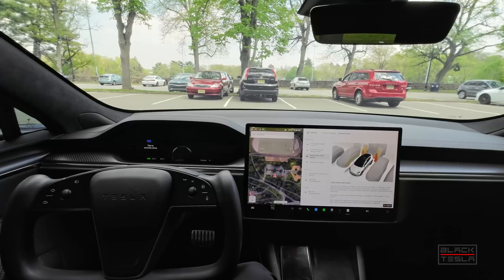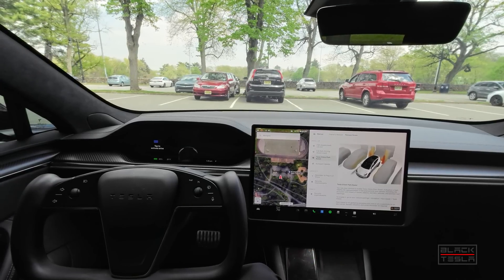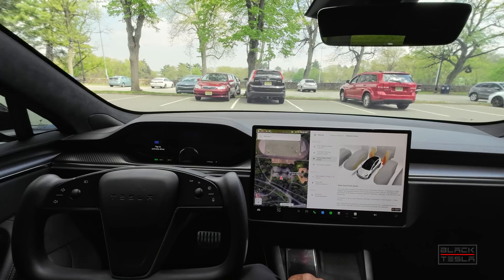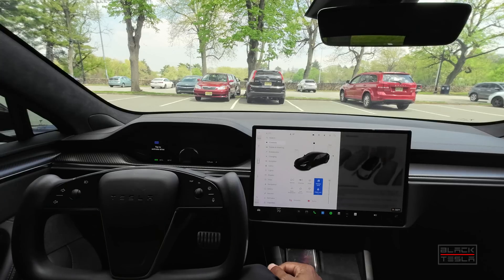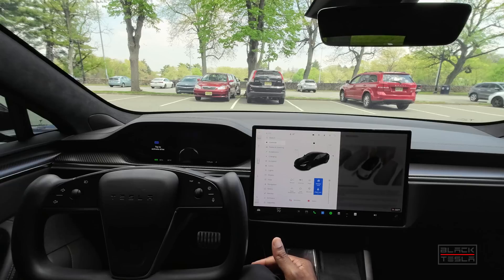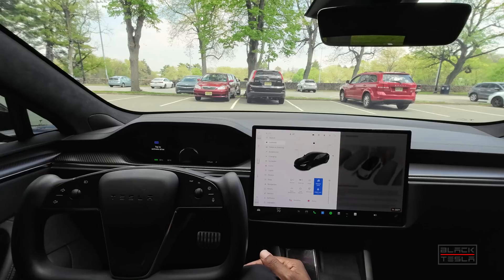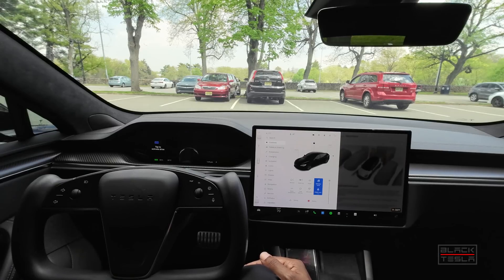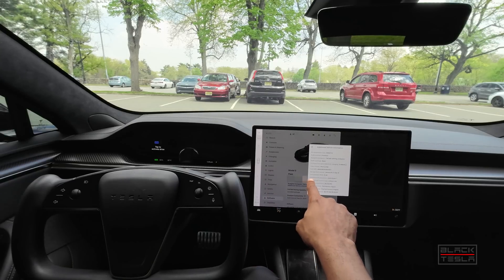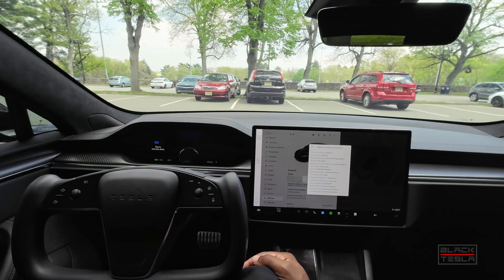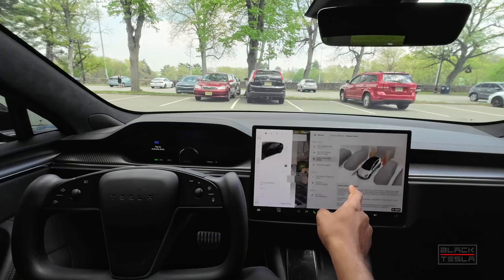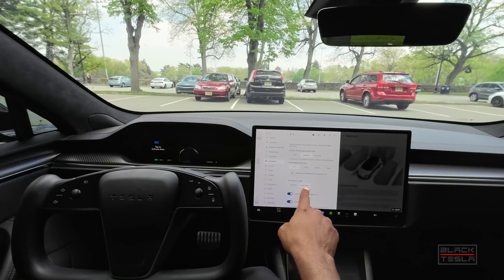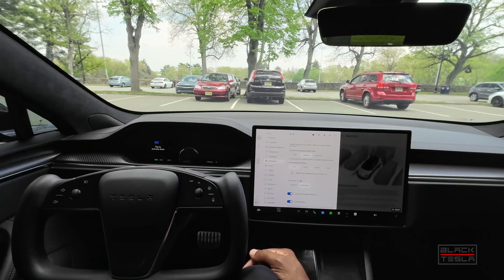They've also added Tesla Vision Park Assist — a rare instance of Tesla giving users the option to toggle something on or off. This is their vision-only park assist system, allowing you to survey the 3D surroundings and assess how far objects are. It's Tesla's answer to the 3D camera view that most cars have. To check your hardware version: if you have an Intel Atom-based computer — found in some older Model 3, Model Y, Model S, and Model X vehicles — you'll only get the auto park updates, not Tesla Vision Assist. If you have the AMD Ryzen computer, you'll get Tesla Vision Assist.